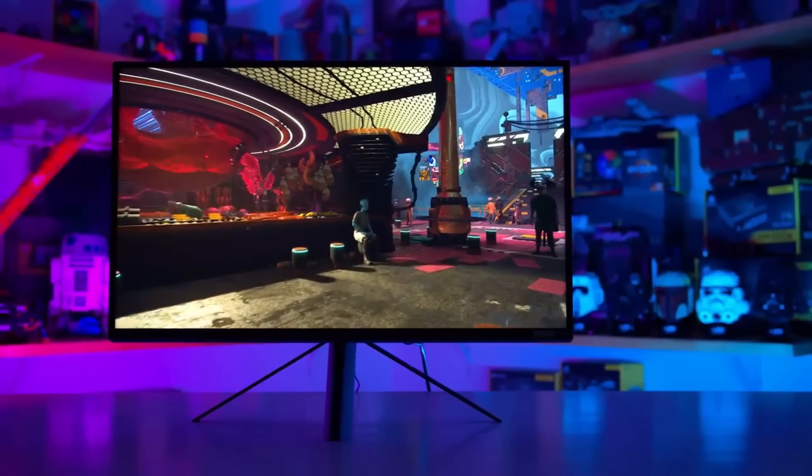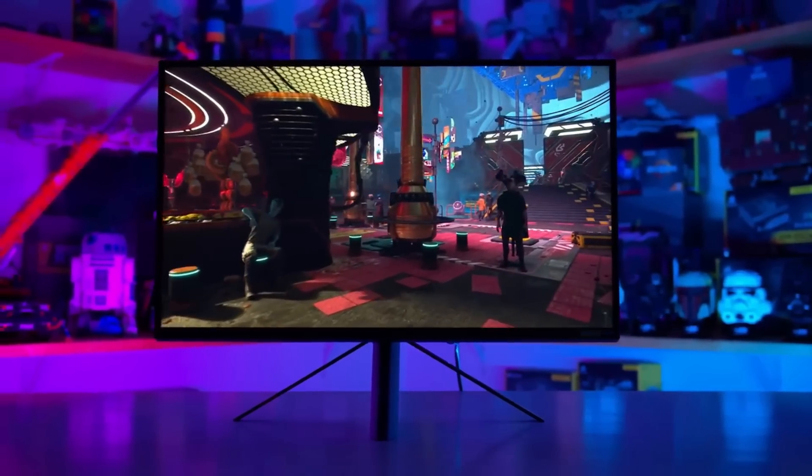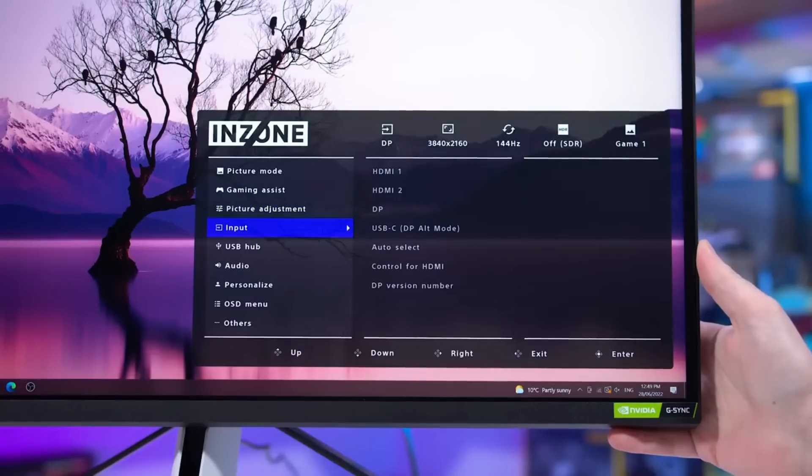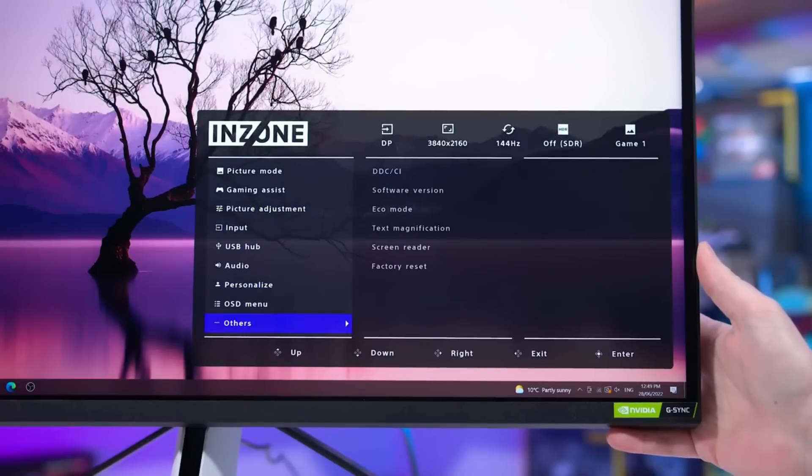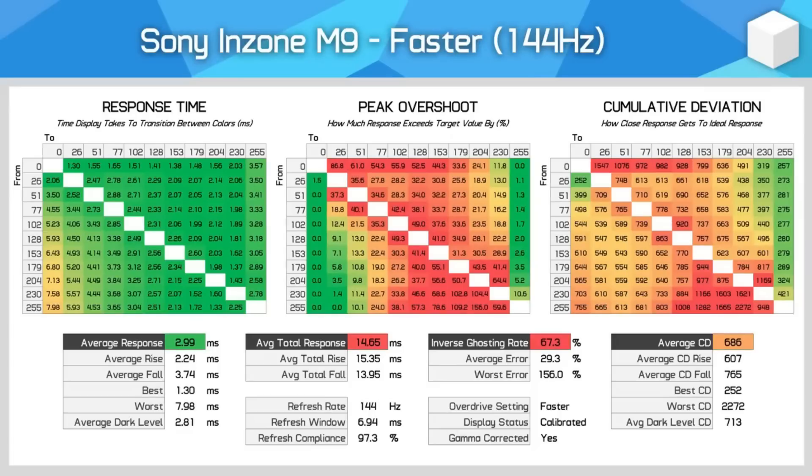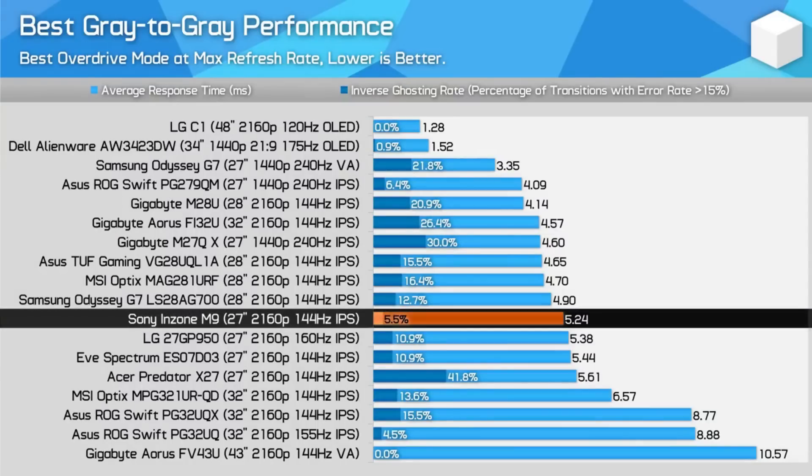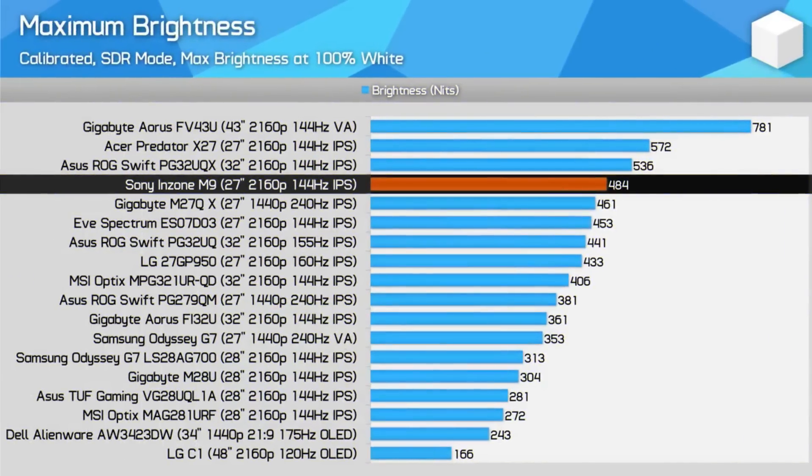With so many connections on the Sony Inzone M9, connecting your PC, PS5 and Xbox Series X/S, if you're feeling cheeky, why not? It's simple and requires no unplugging of wires. You don't think you'll run out of inputs anytime soon because there are two HDMI 2.1 connectors, a standard display port, a USB-B port, a USB-C port, and three USB-A ports.